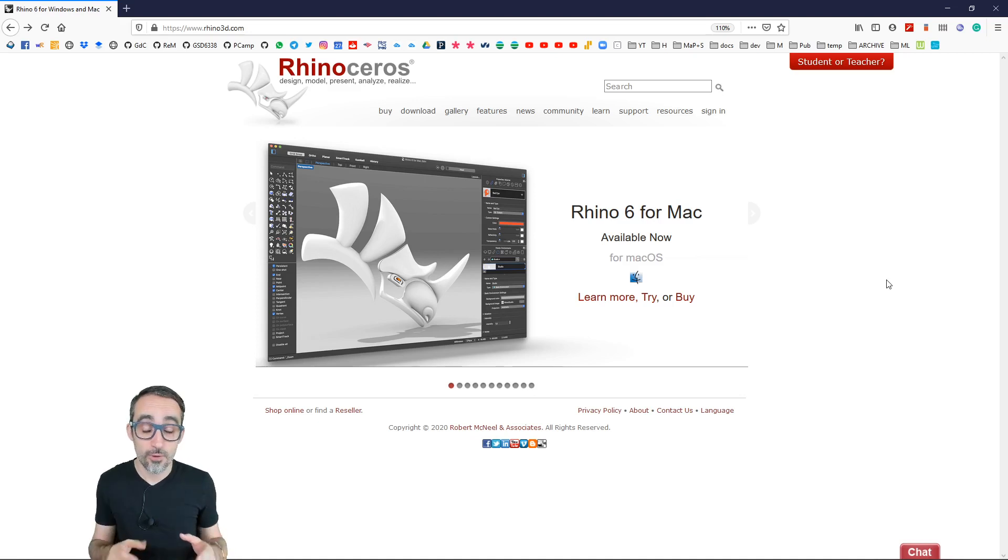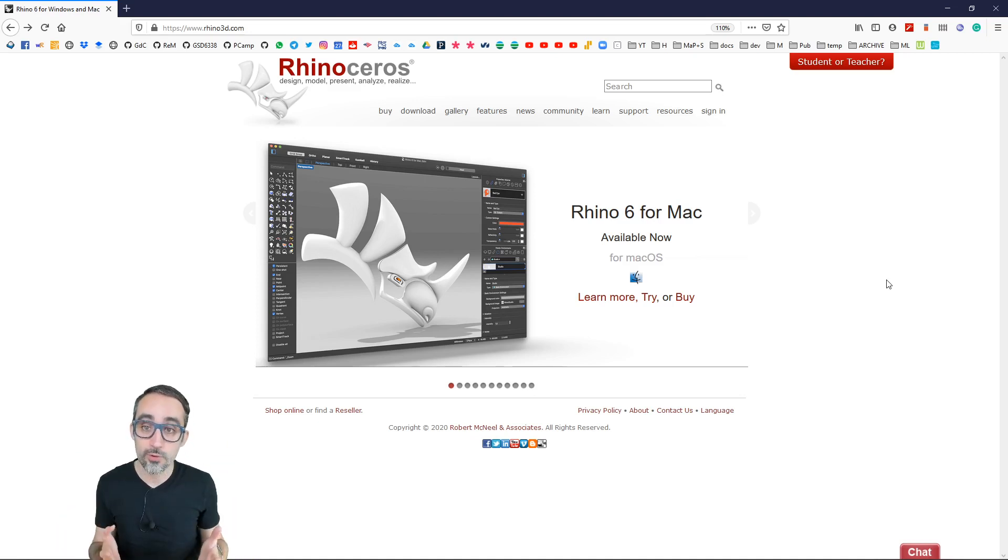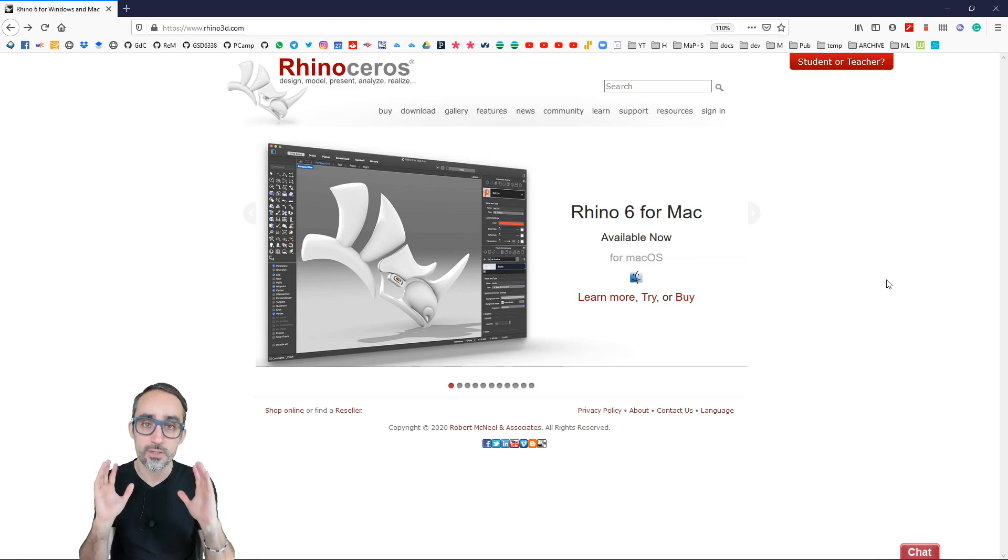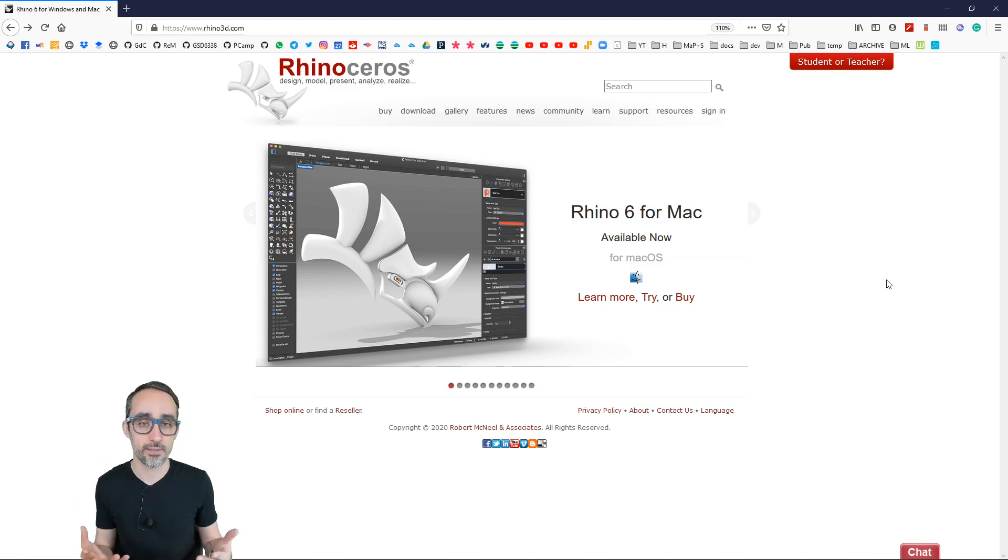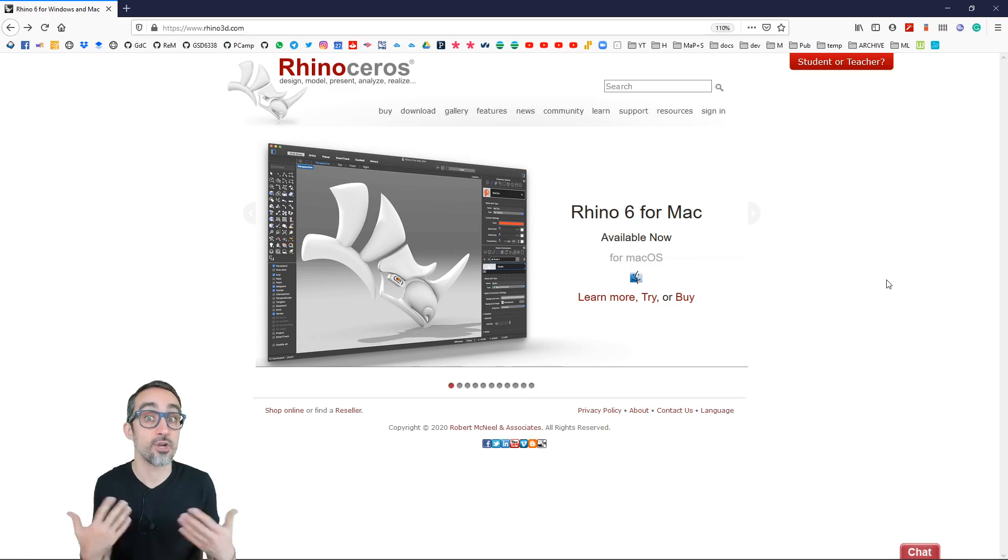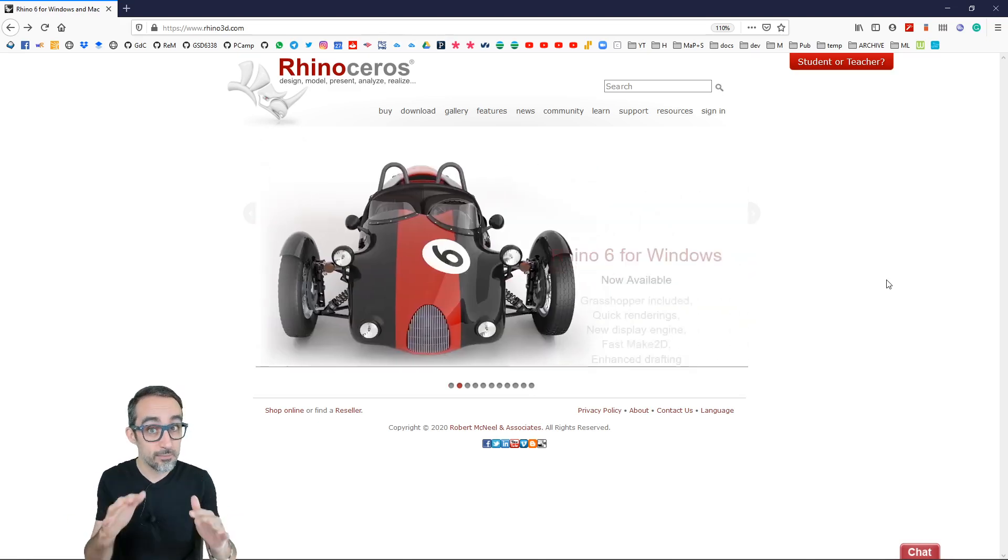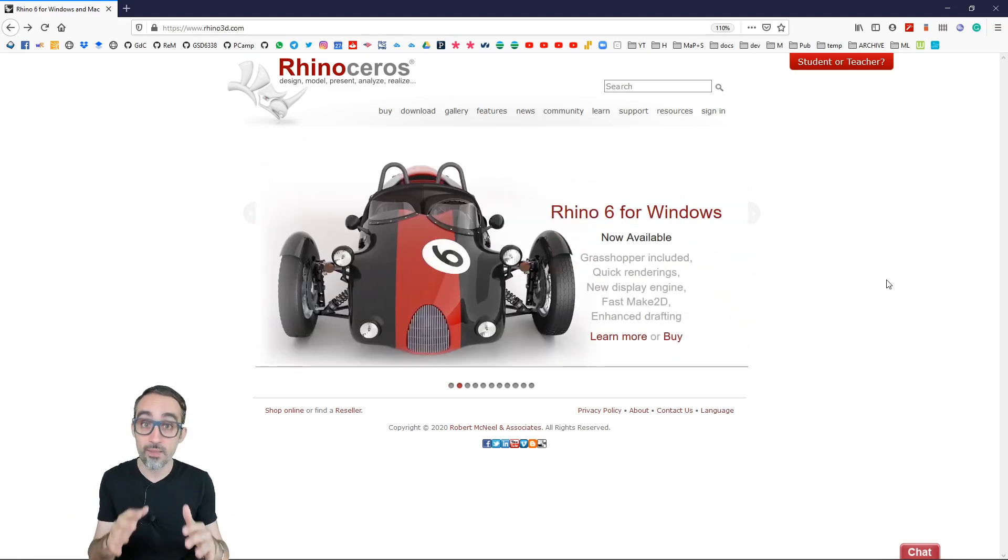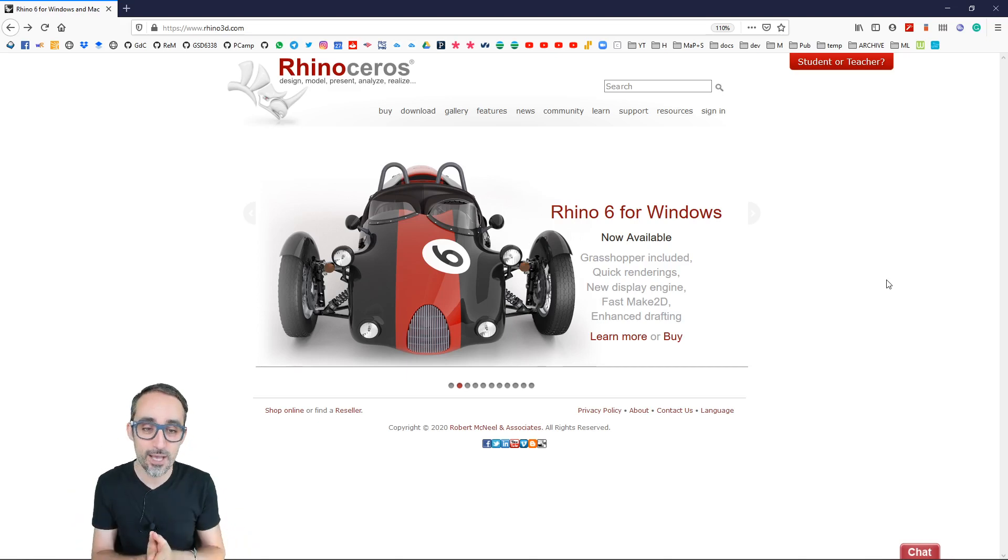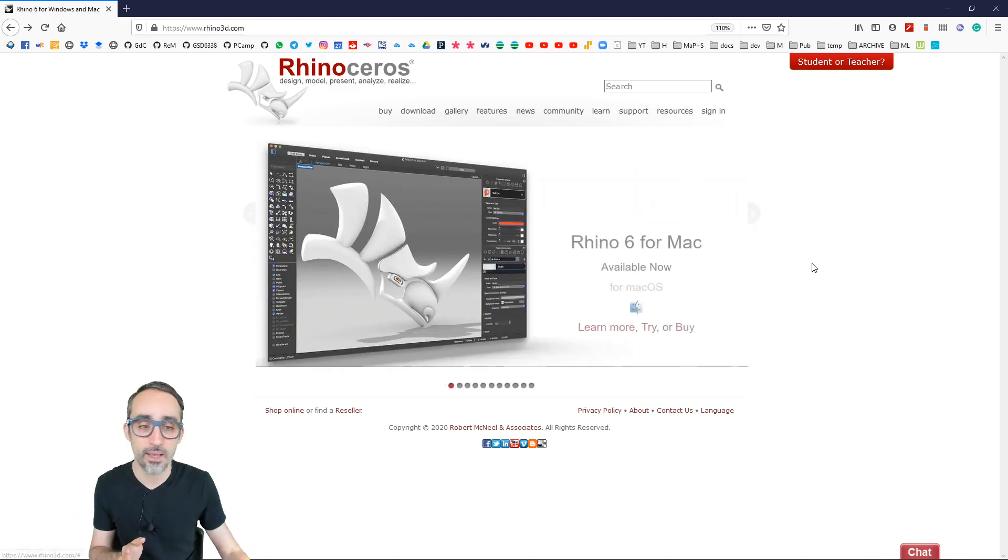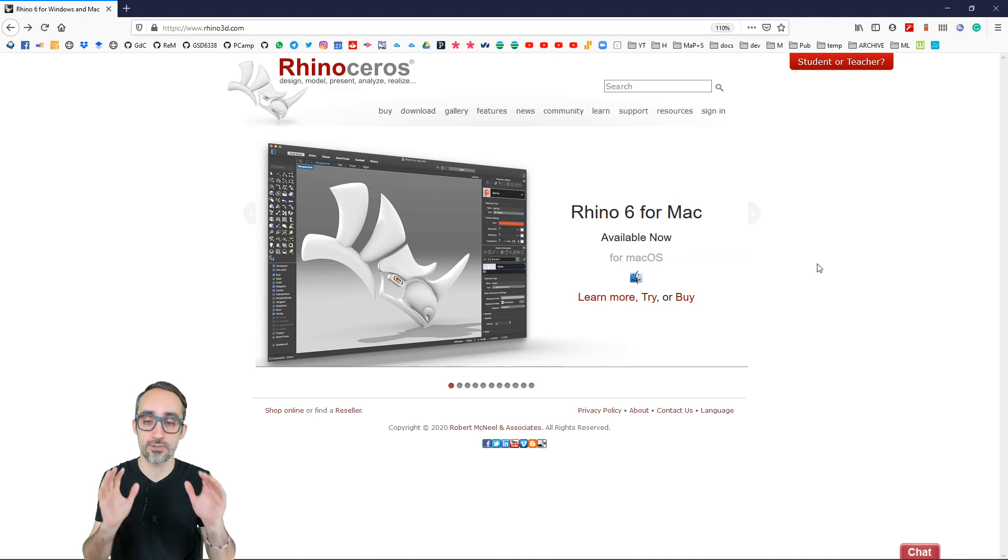So as I mentioned before, for this course we're going to be using this software called Rhinoceros, which is a 3D modeling environment that is based on NURBS geometry. And what that means and why that is cool, I will get to that further down the road in this course. But for the time being, I would like to suggest that we install this.